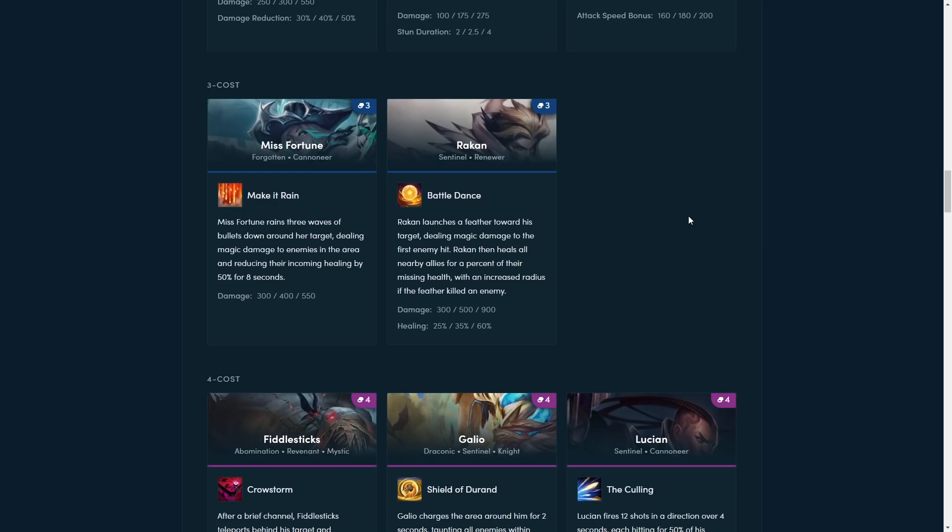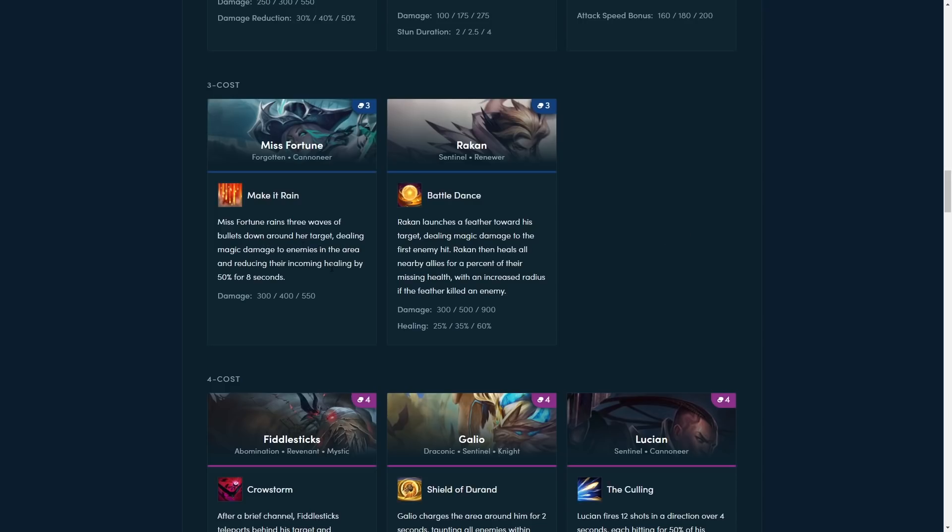Misfortune is the next up. Misfortune rains three waves of bullets down around her target, dealing magic damage to the enemies in the area and reducing their incoming healing by 50% for 8 seconds. This is essentially just a reprint of the set 3 Misfortune, it sounds like, and it's probably going to be a lot weaker since she has a 3 cost instead of a 5 cost. And they also have the healing, the grievous, applying grievous wounds thing in there as well. Pretty standard ability. Not too much to talk about here. Probably going to be a good backliner. You stack with some AP items.